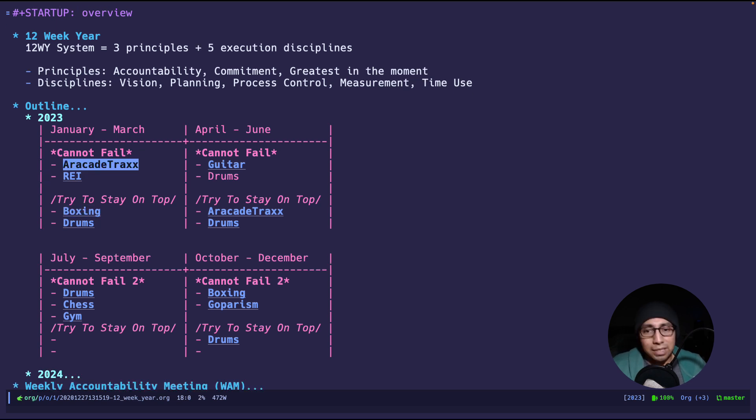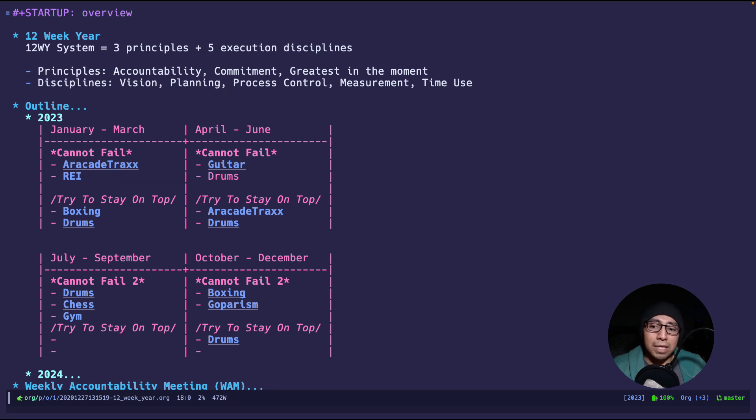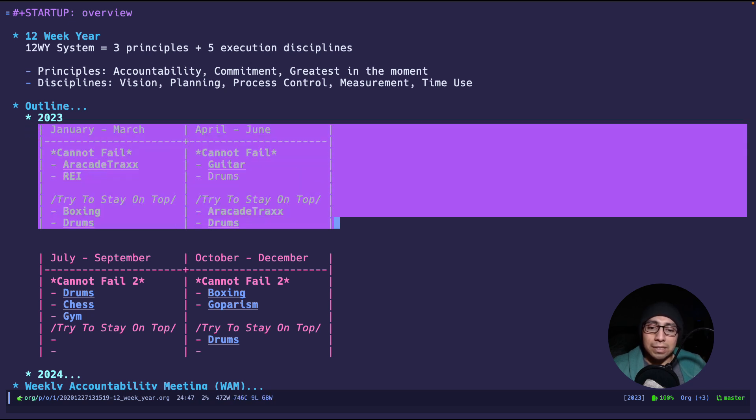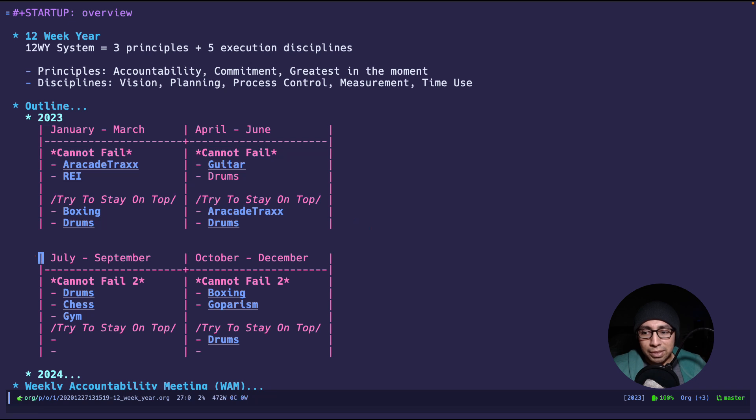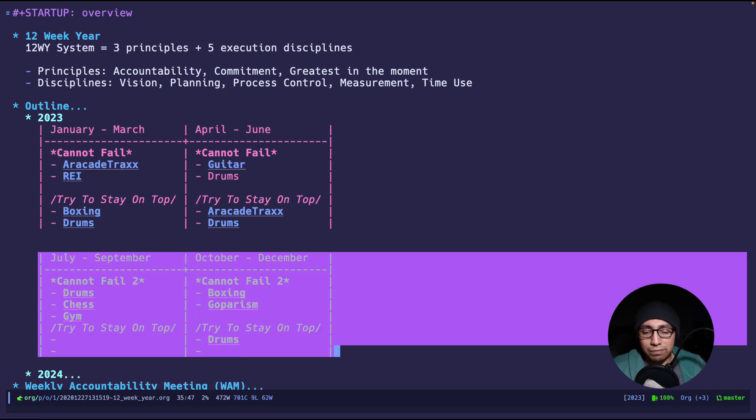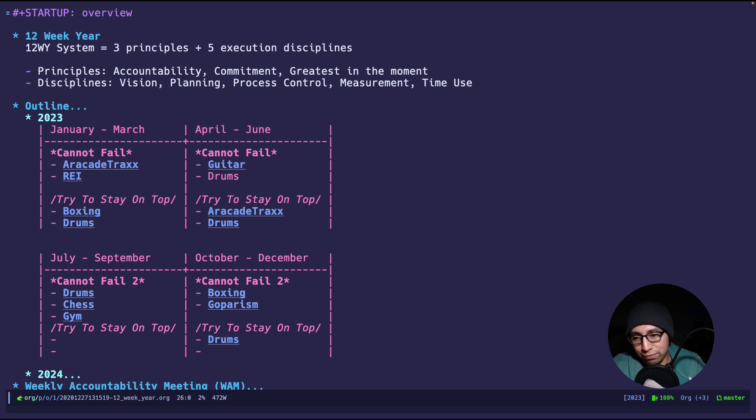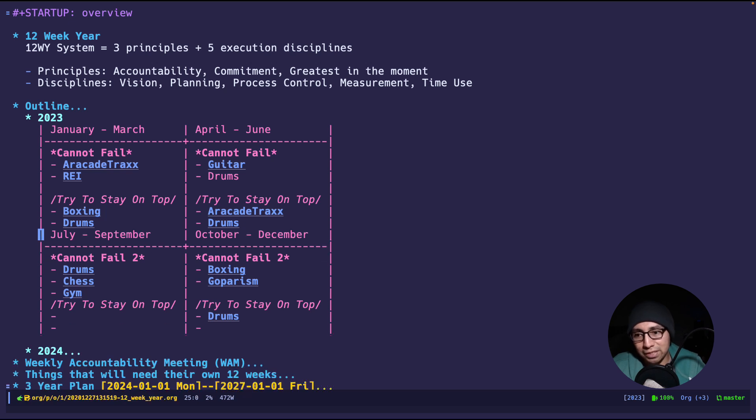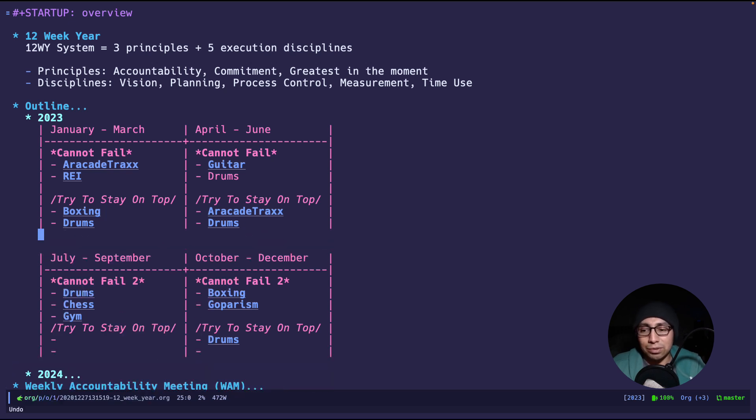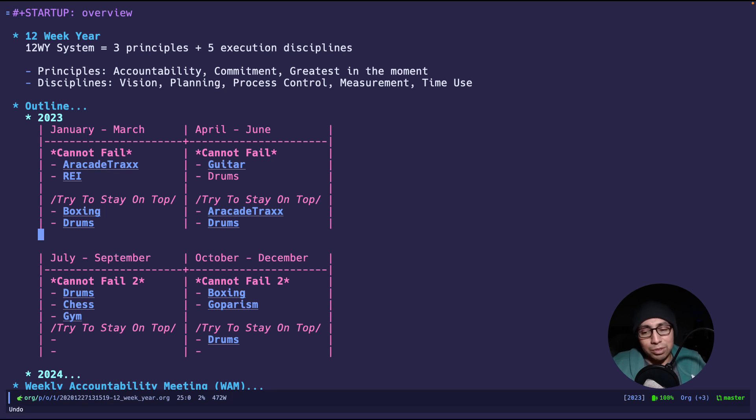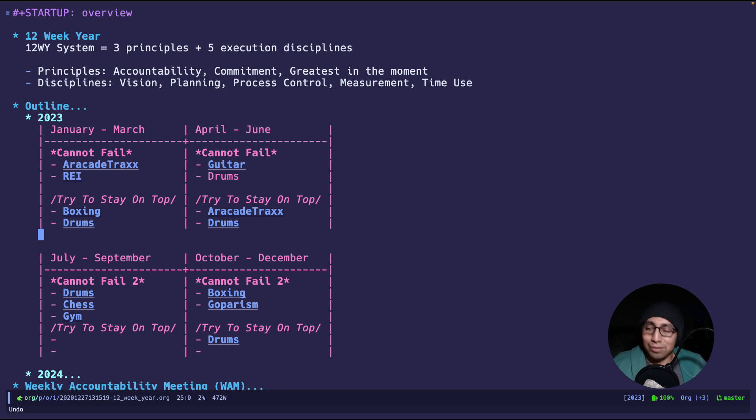One thing to notice is that this is an org mode file and this is an org mode table. But these are two different things, because org mode doesn't allow you to do what I wanted to do, which is create four sections like this. So I simply just did an easy solution and created two tables with two headers.